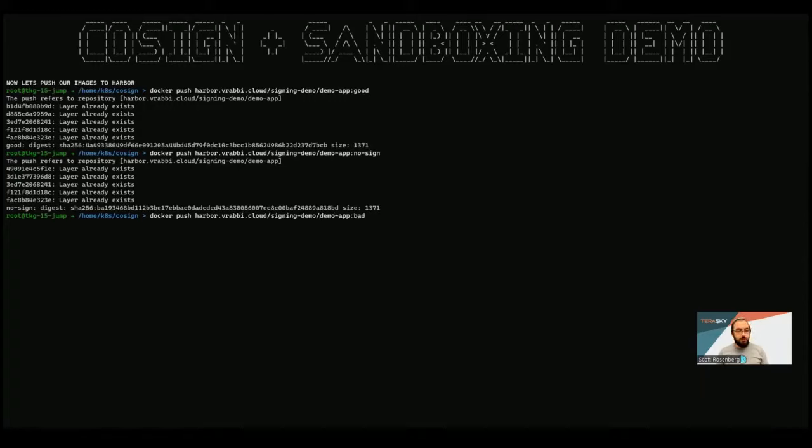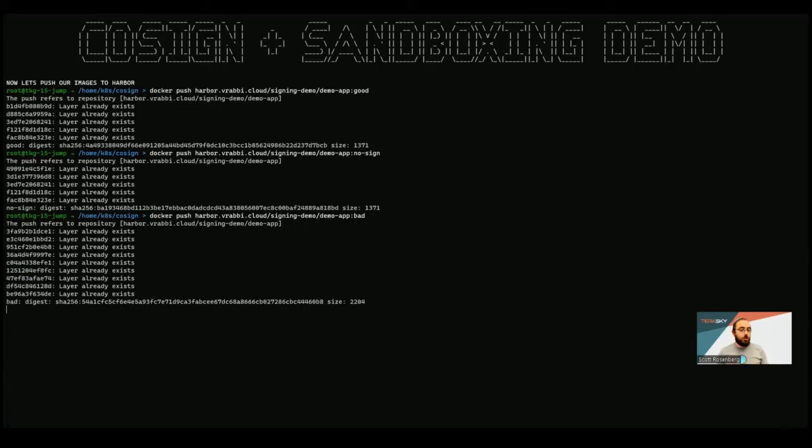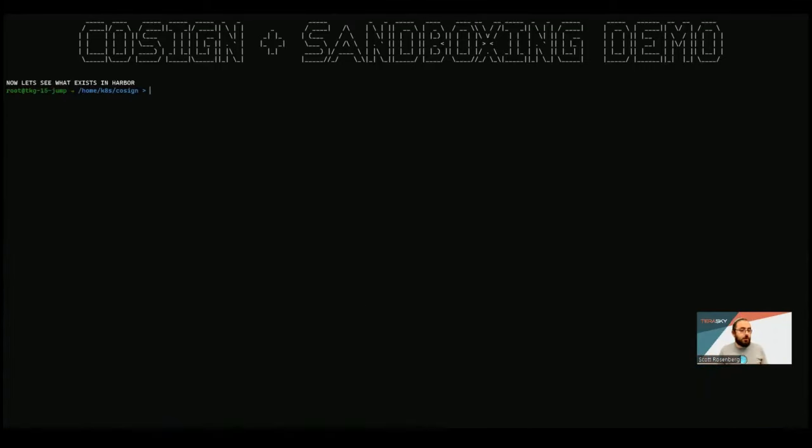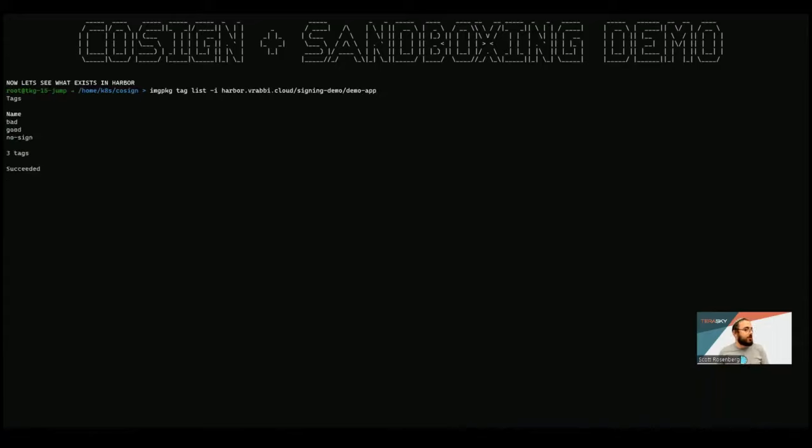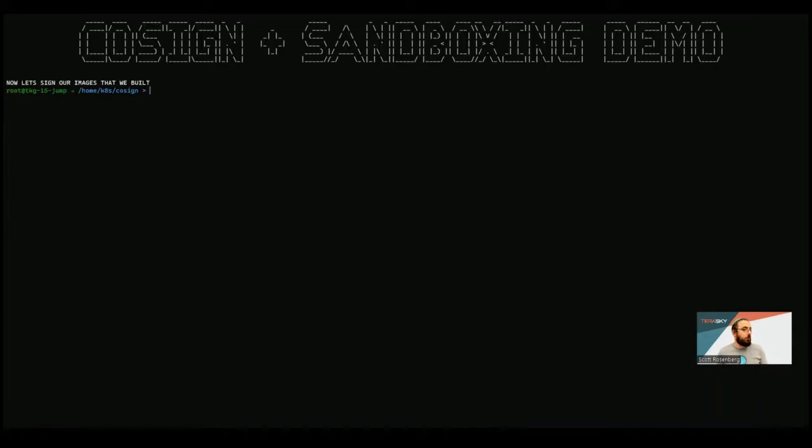So all of these are, again, three tags on the same image located within Harbor. But these could just as well be separate repositories. It could be any registry we would like as well. So we're going to use the image package tool here from the Carvel toolset, an open source toolset from VMware, which is a really nice CLI to show us what tags exist in the registry for a specific image. And here we can see we have bad, good, and no sign. Overall, there are three tags.